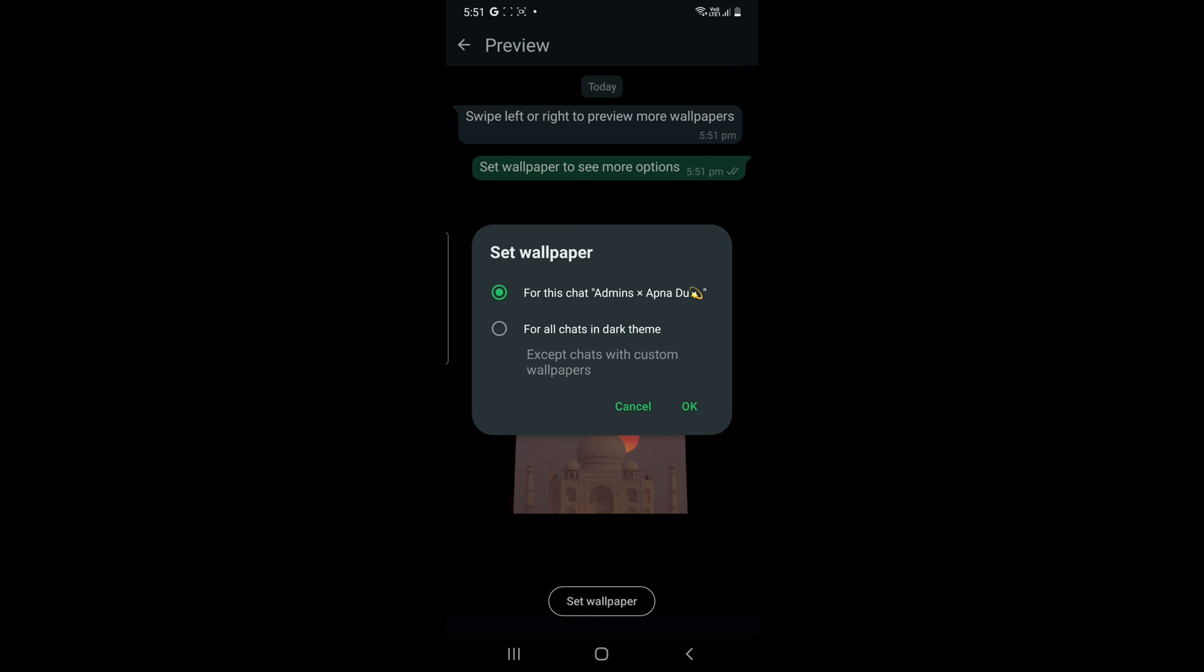Except chats with custom wallpaper, this theme will be used for all other chats. For this chat particularly, you just have to click OK or cancel to select the wallpaper again. I've clicked on OK and the wallpaper has been set.